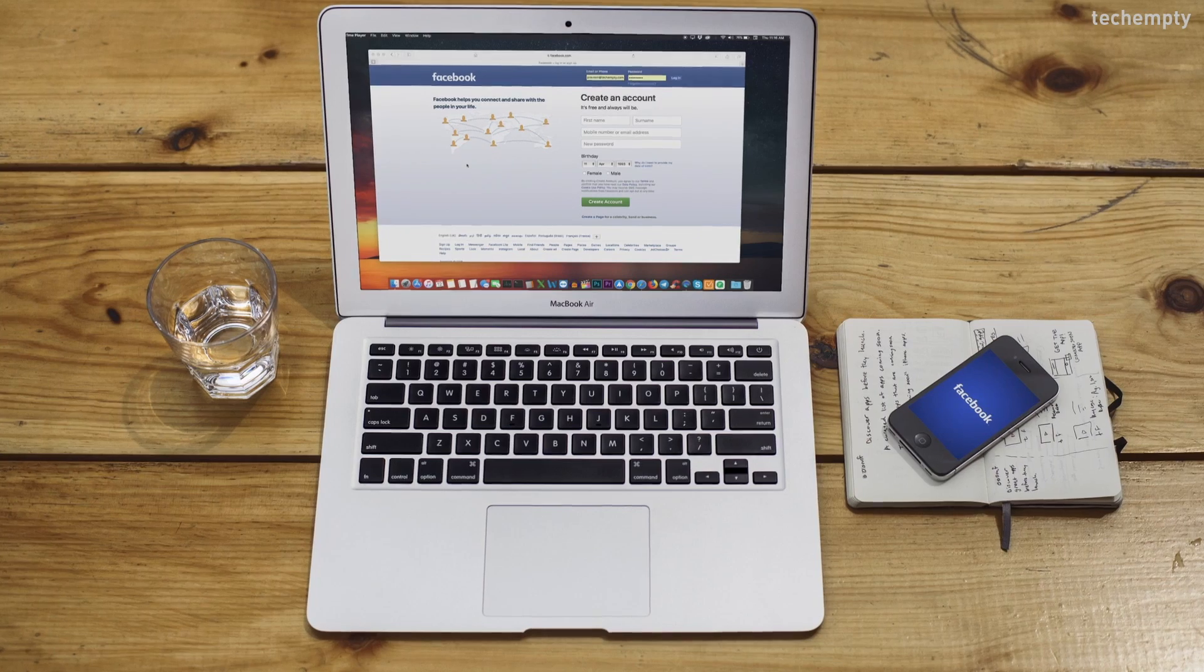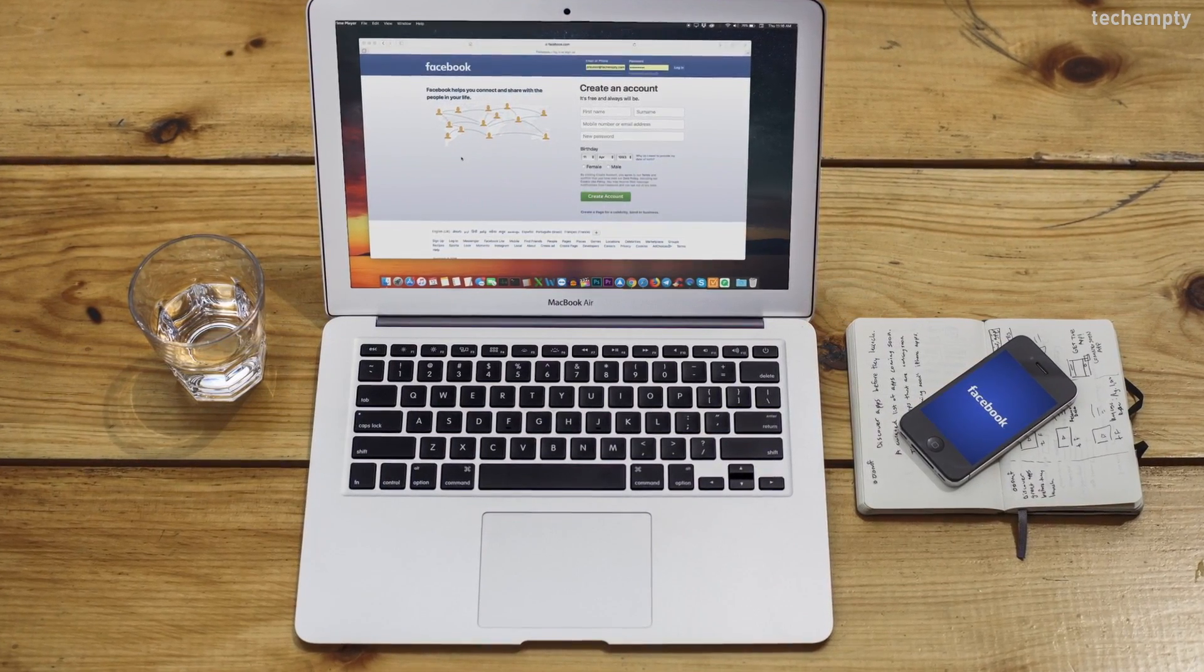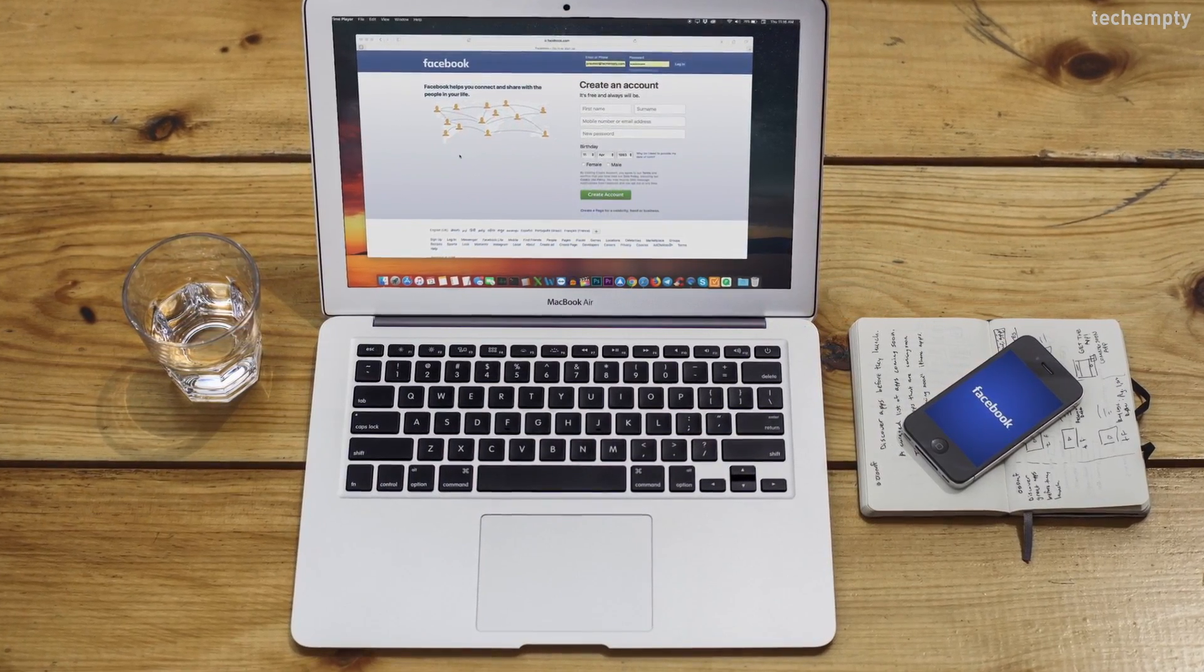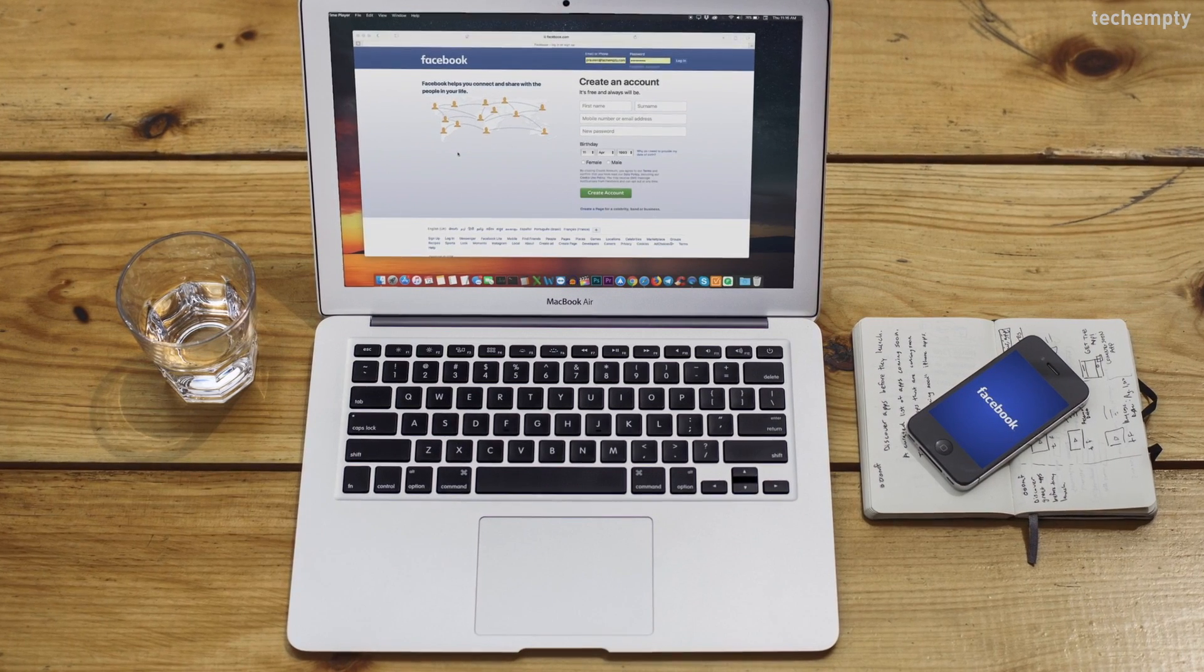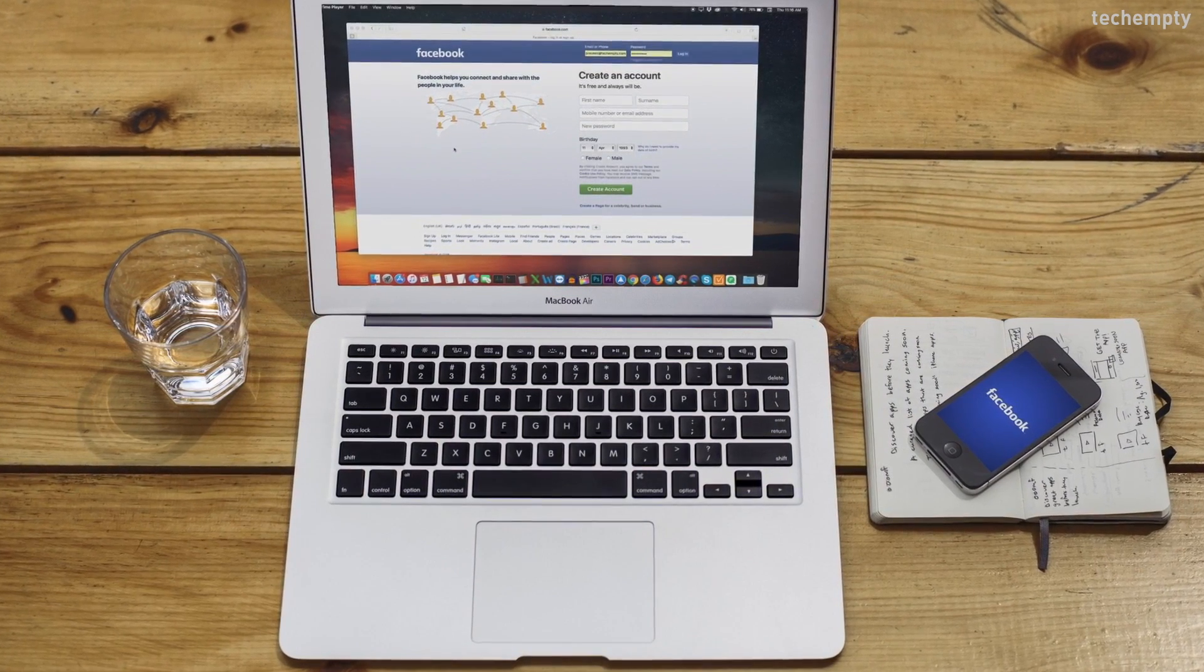So, without any further ado, let's get started. In this tutorial, I'll be sharing you the procedure to delete Facebook account by using a computer or laptop or by using a smartphone.